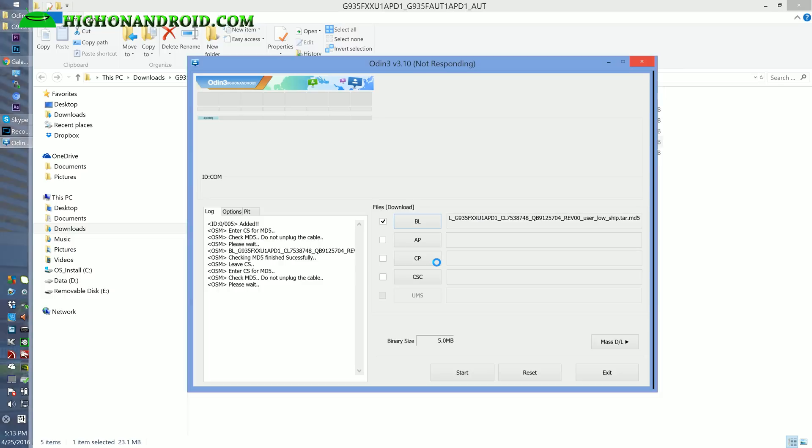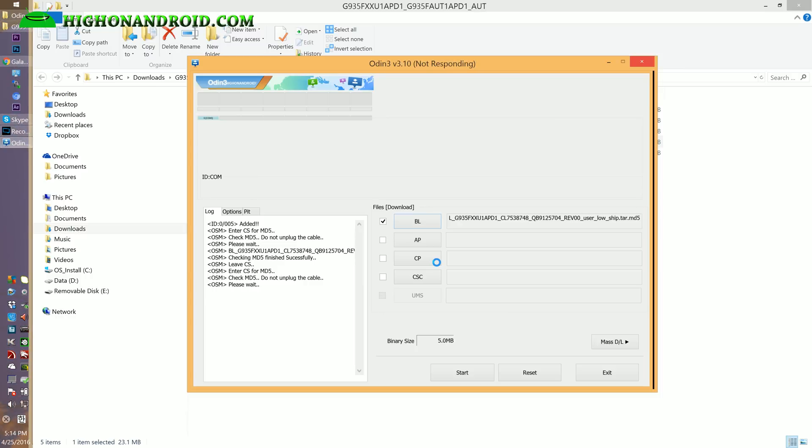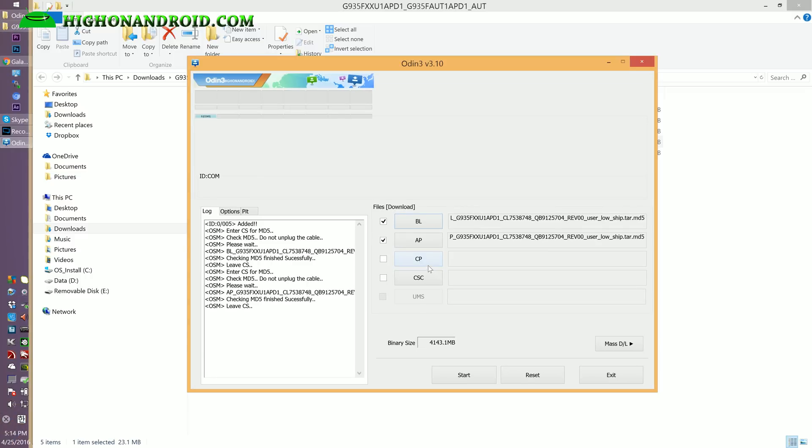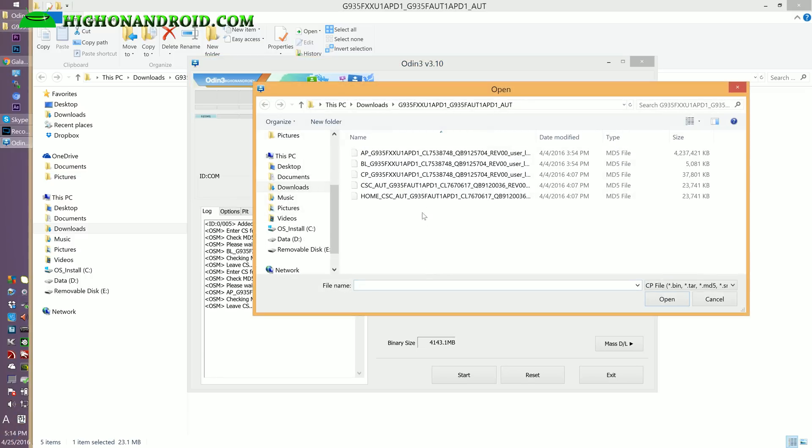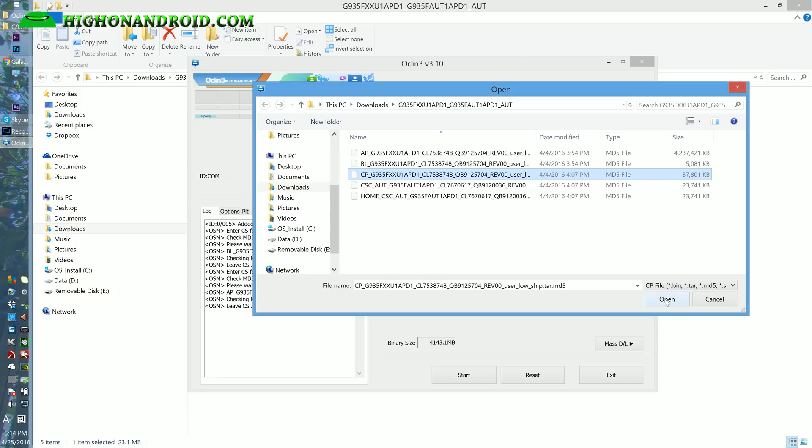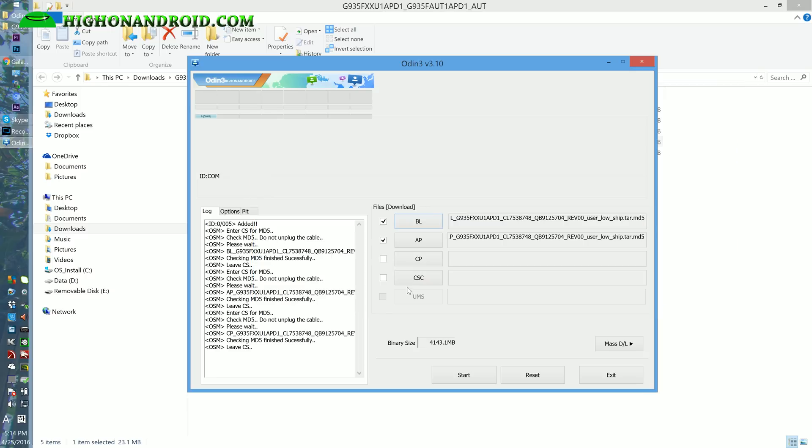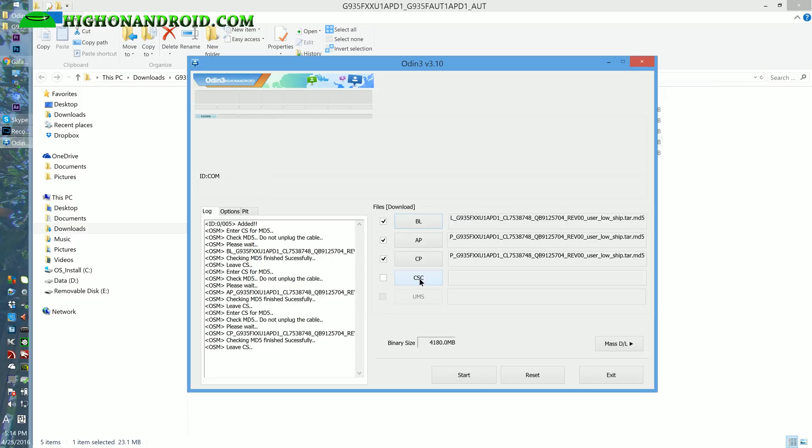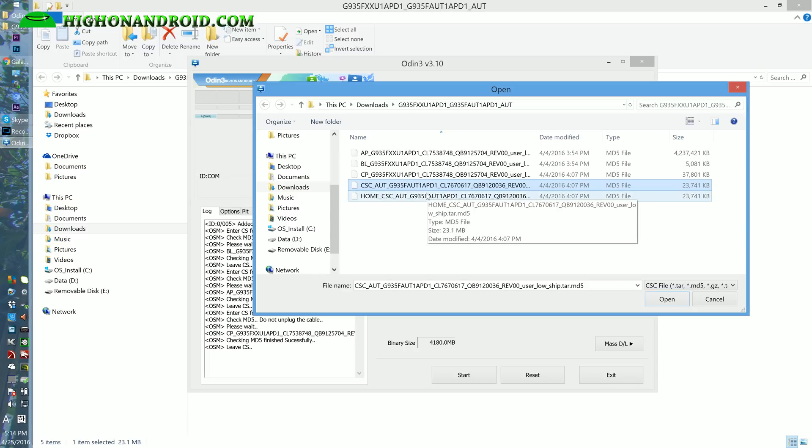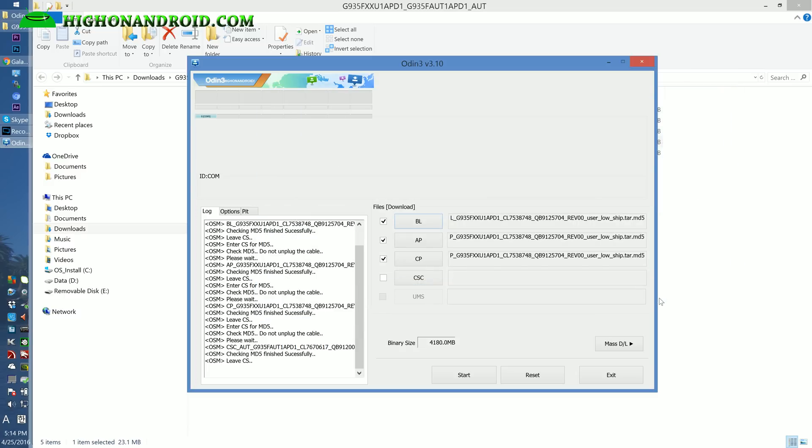You can use this method to upgrade your stock firmware to the newer one if you're rooted and you no longer can receive OTA updates. This will take a while, it's checking the md5, making sure the file is valid. When that's done, we're going to choose CP and also choose the file starting in CP. When that's done, choose CSC and the CSC file. That's pretty much it. We're going to hit start and this will start installing the firmware.